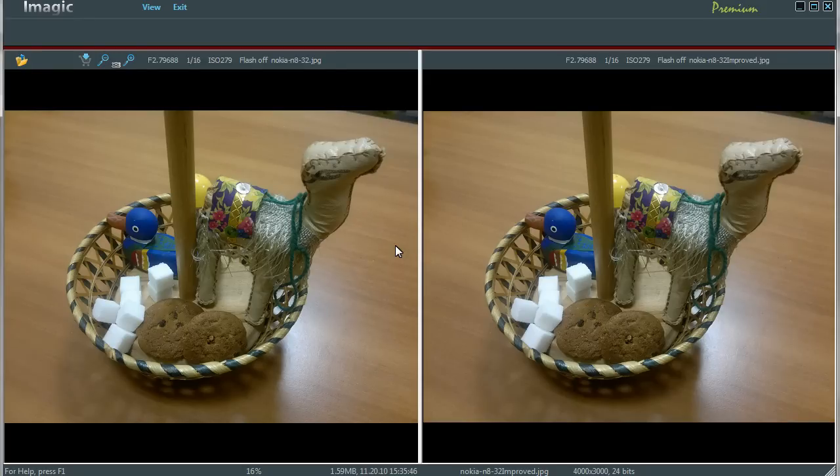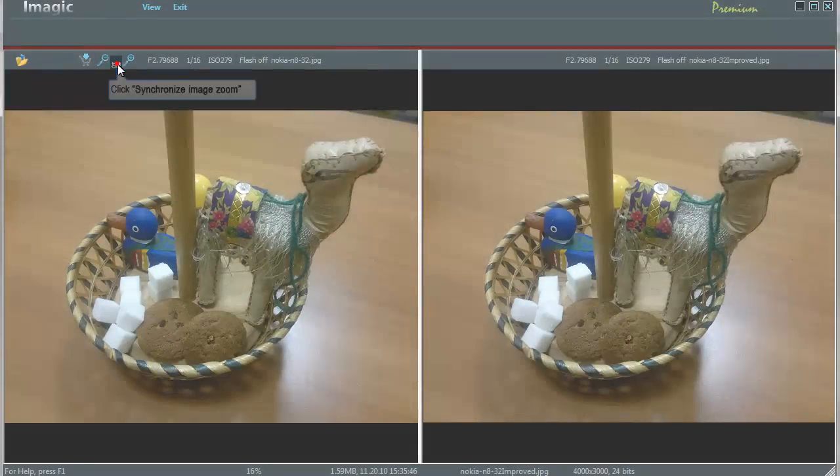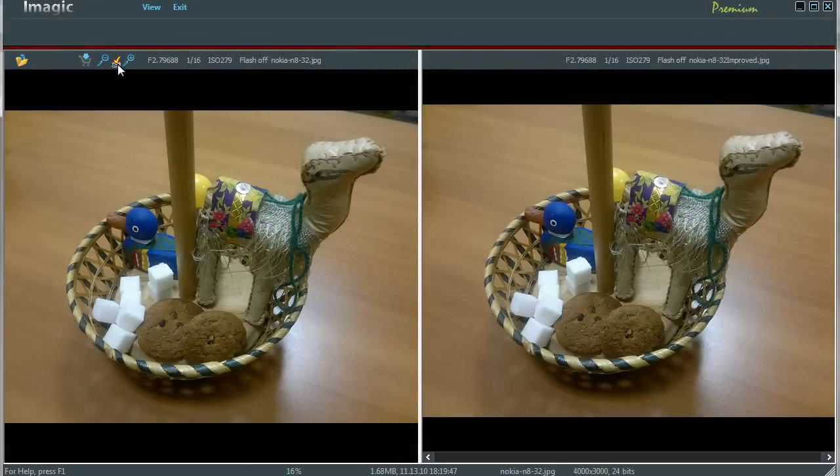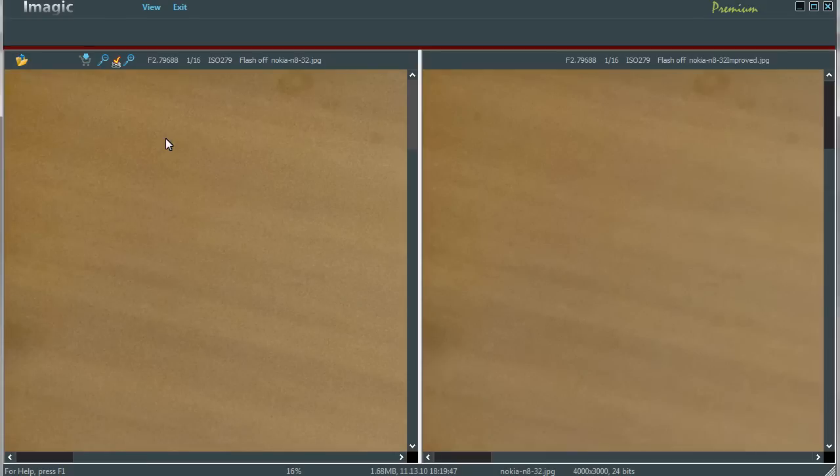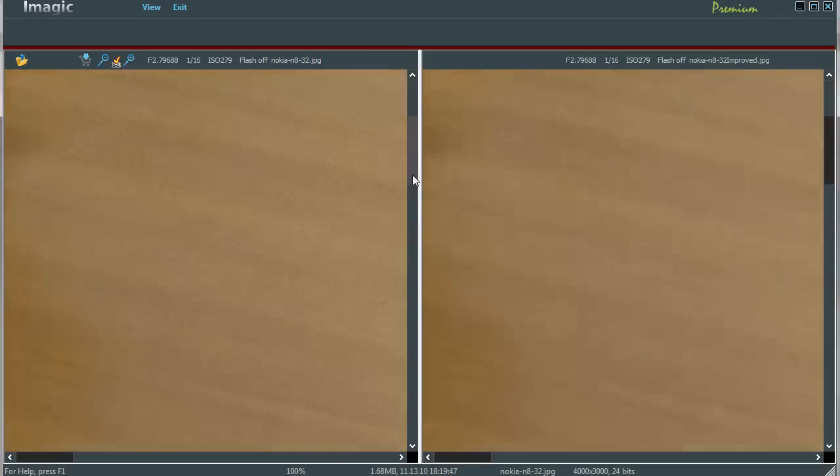Now try to zoom closer. Click on synchronize image zoom button to equal both images zoom ratio. Set zoom level to 100% by clicking slash key on numpad.